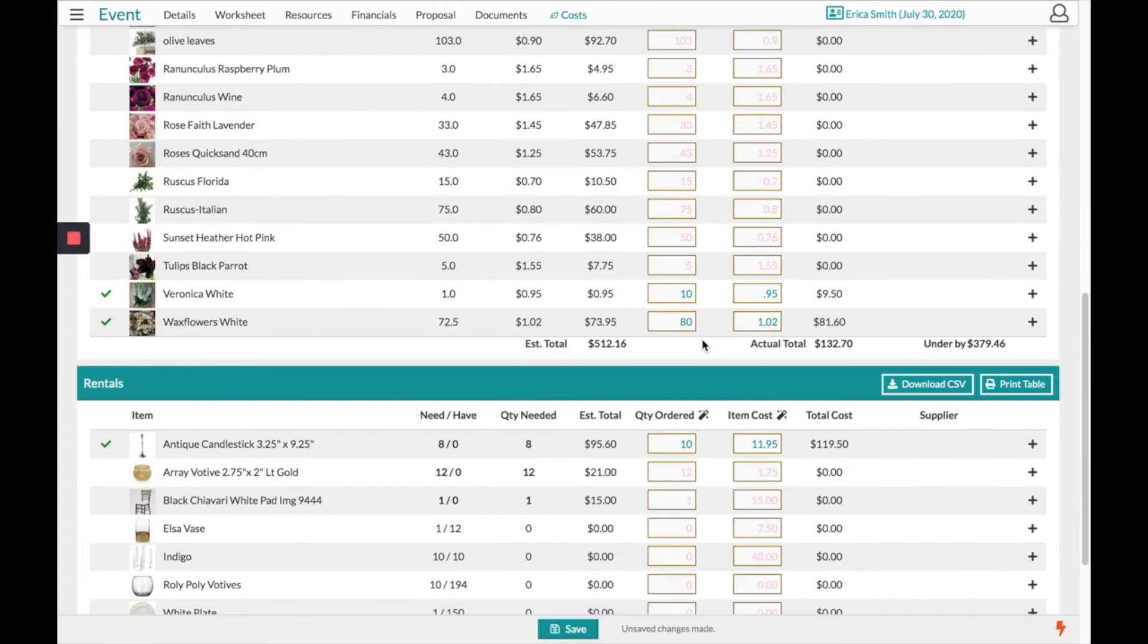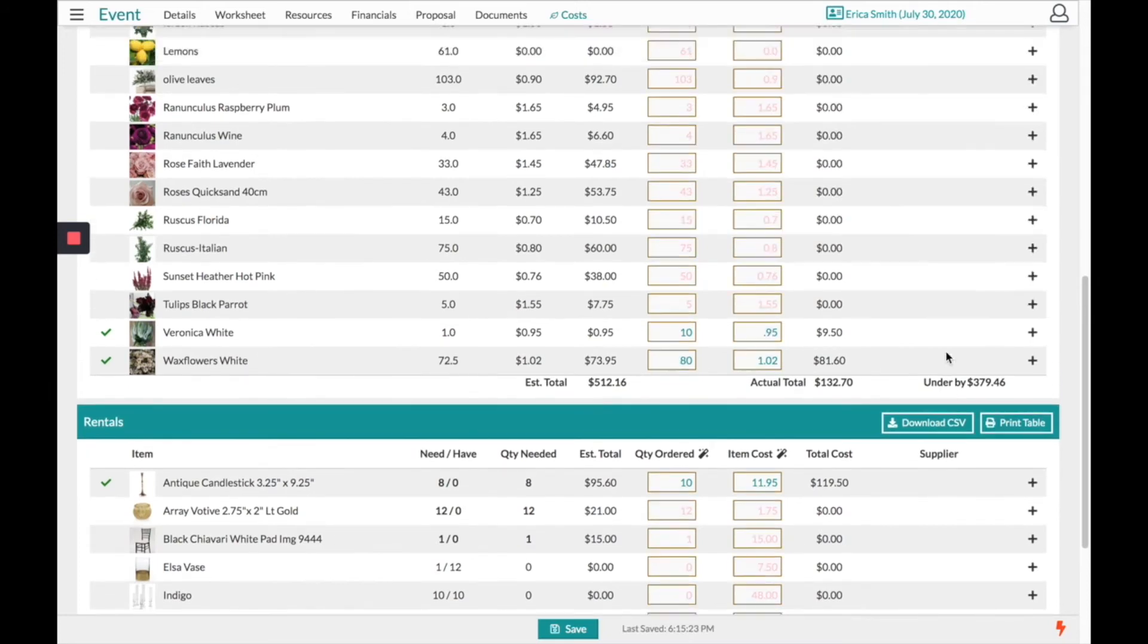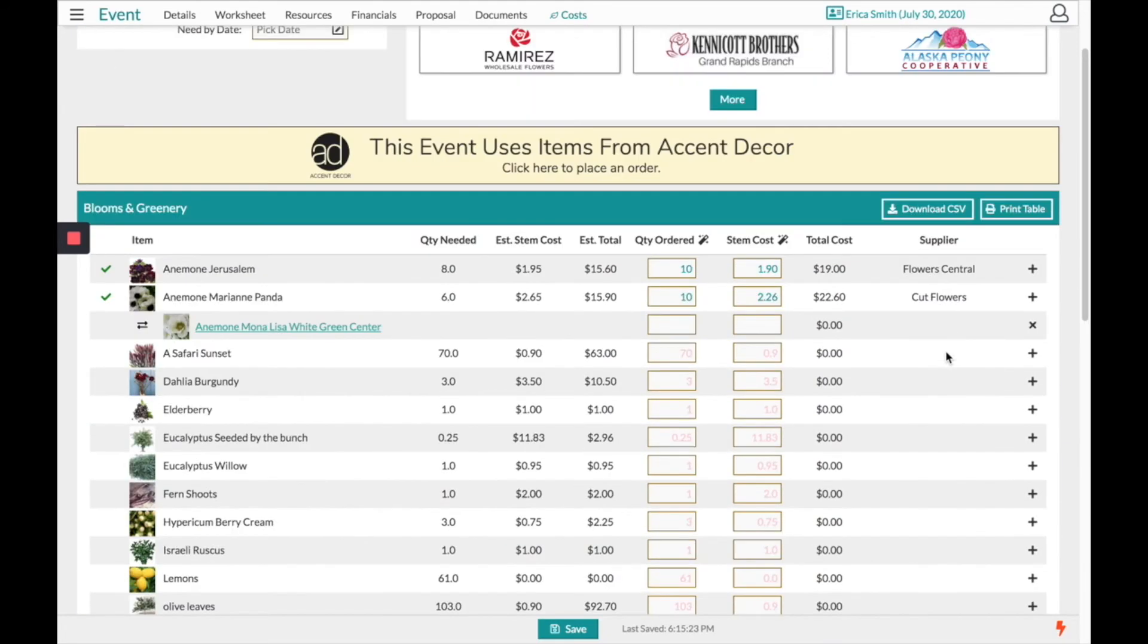At the bottom of your list it will show you your estimated total, your actual total, and what you are over or under projected by. Keep in mind this list can be downloaded as a CSV file and printed off as a table.